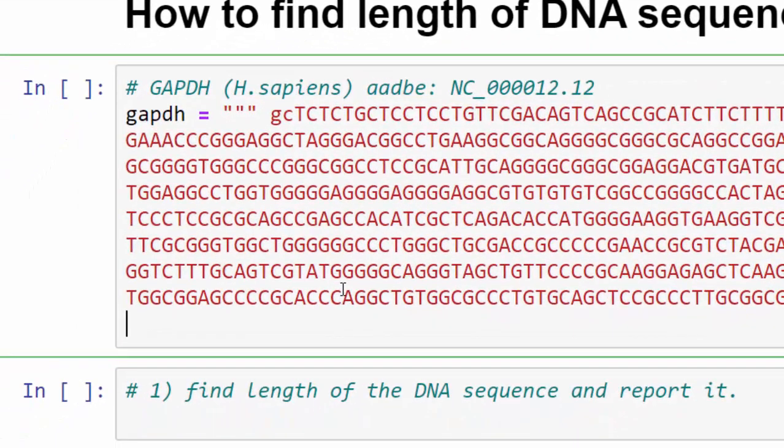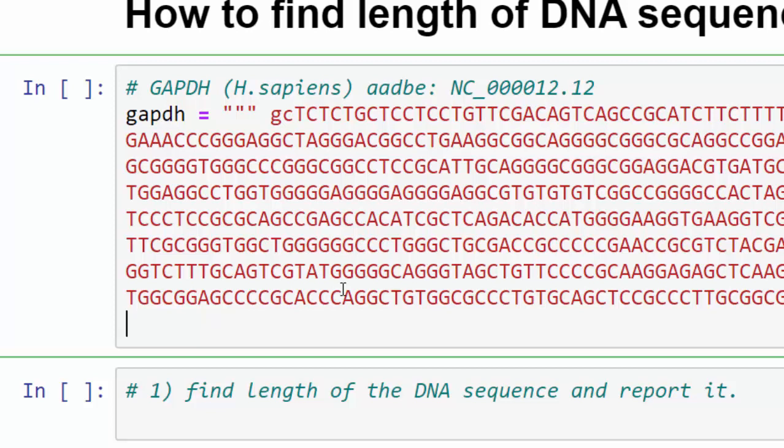The first thing to do is to remove paragraph markers using replace method before starting the tutorial. So I'll have a DNA variable equals to GAPDH. GAPDH stands for glyceraldehyde-3-phosphate dehydrogenase.